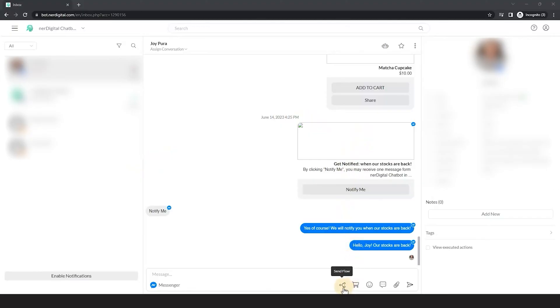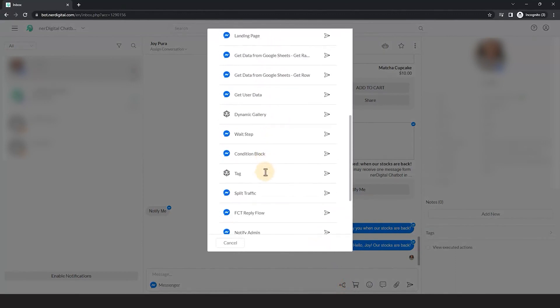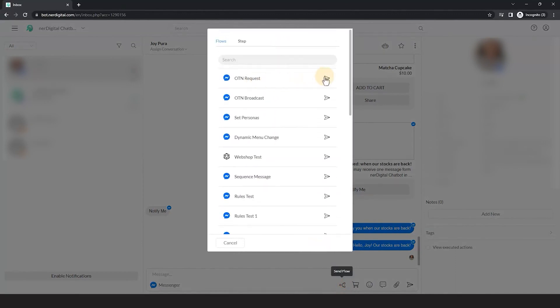Right in the inbox, click on this icon. The list of all the flows on your account will appear here. Search for the flow you want to send and click the send icon right here.